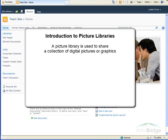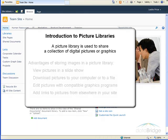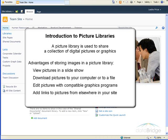Although pictures can be stored in other types of SharePoint libraries, picture libraries have several advantages.